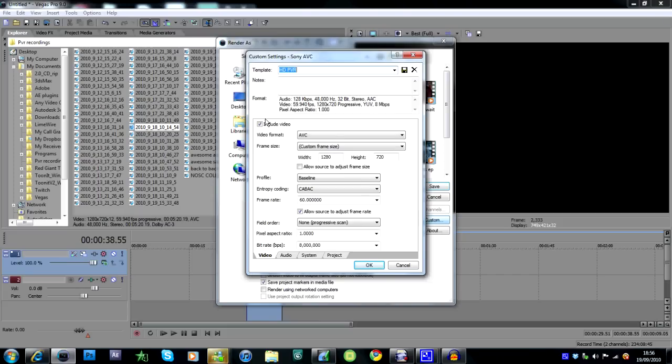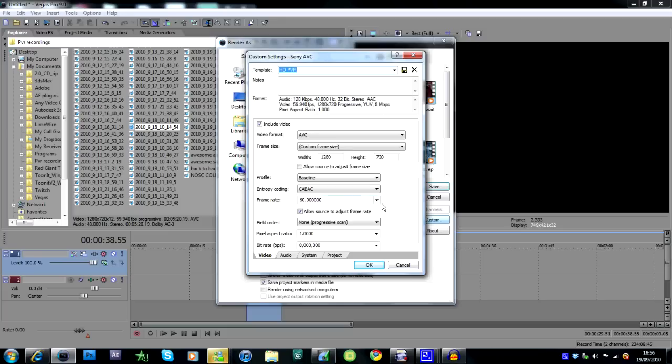These are my settings: AVC video format, frame size 1280 by 720, allow source to adjust to frame size unticked, baseline CABAC 60 - not 59.94. If you do 59.94 in this bit, it still puts your render settings at 29.97, and you want 60 because it looks a lot nicer.